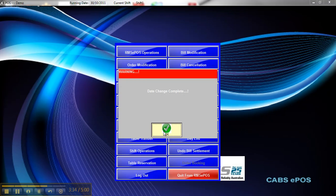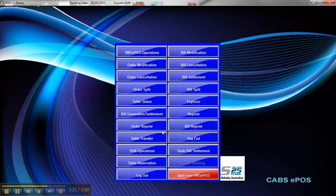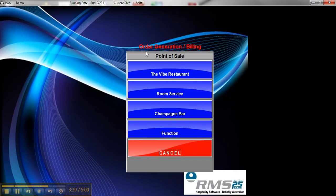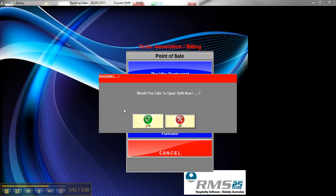And that's it. You've changed the date. What you'll notice now when you go to open the next date and click on the outlet, you can see it's prompting you to open a new shift. Start a new day. Thanks for watching.